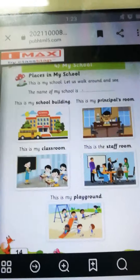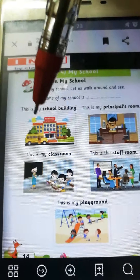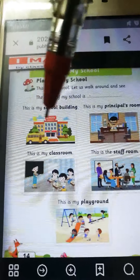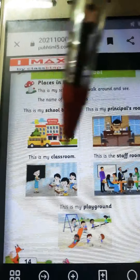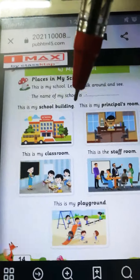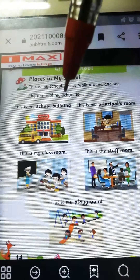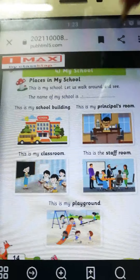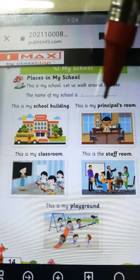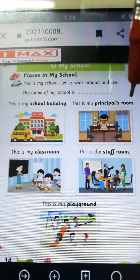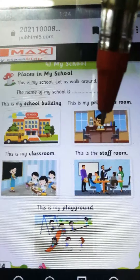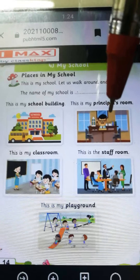Ok children, this is my school building. Ye jo picture mein kya hai? Kya banaya hai ye picture mein? This is my school building. This is my principal room. He is our principal and he is doing his work.